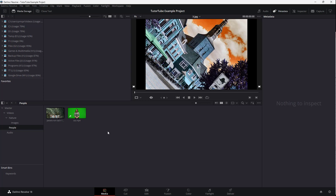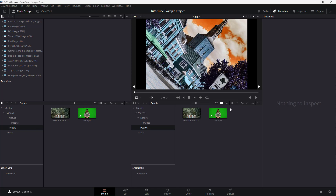So in that case, what you can do is use something called the split view. To access the split view, you can go over here. So you can see that I am in the media workspace. What you can do is go over here and go to Layout, and over here you can see split view is an option.